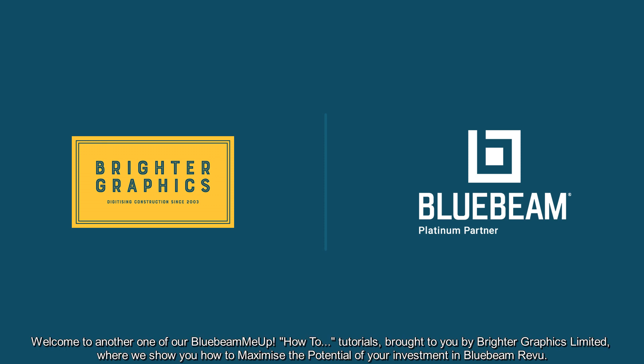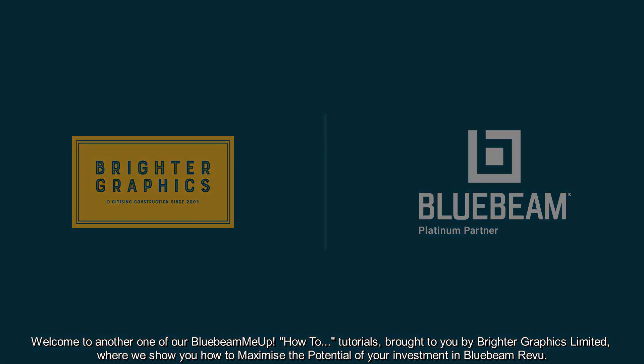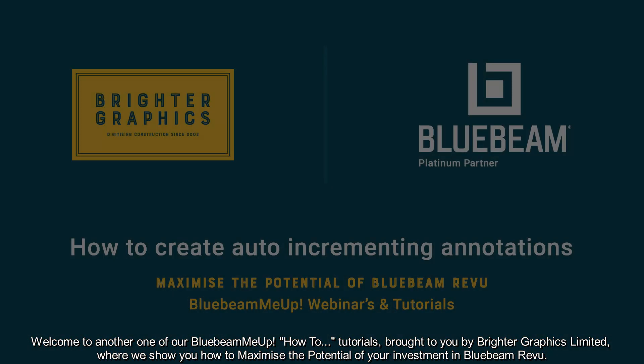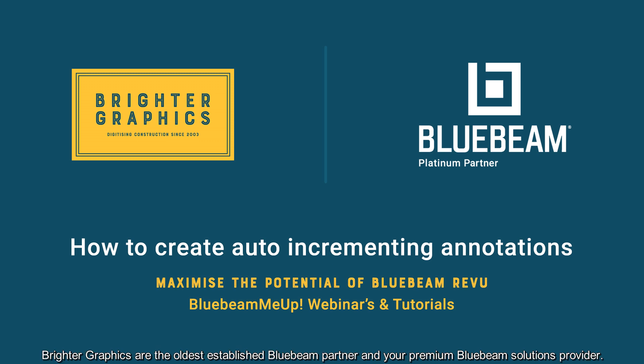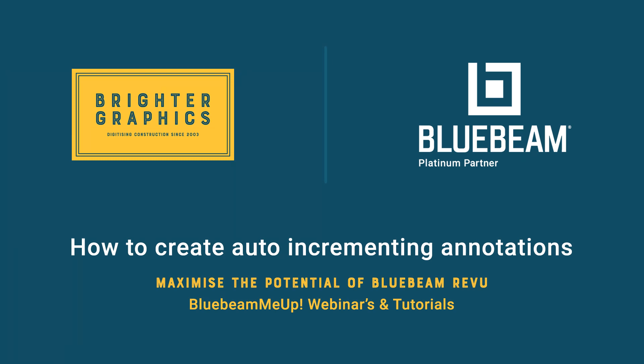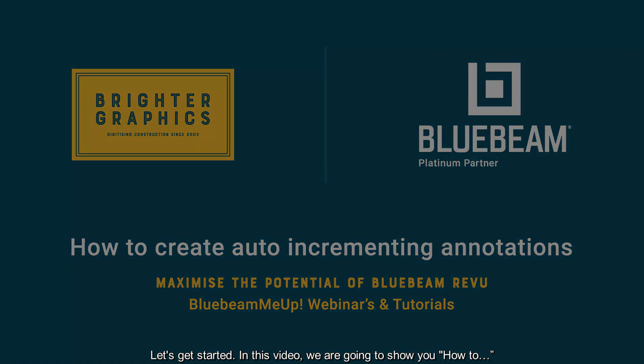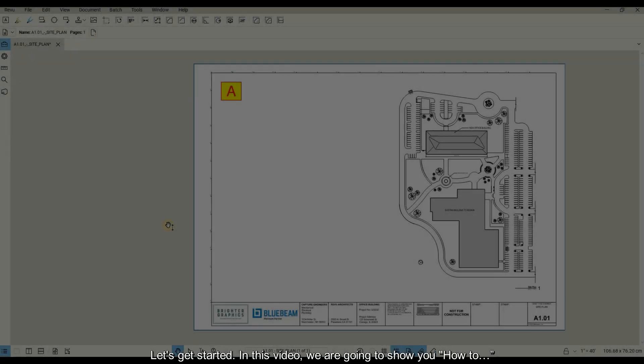Welcome to another one of our Bluebeam Me Up how-to tutorials, brought to you by Brighter Graphics Limited, where we show you how to maximize the potential of your investment in Bluebeam Review. Brighter Graphics are the oldest established Bluebeam partner and your premium Bluebeam solutions provider. Let's get started.